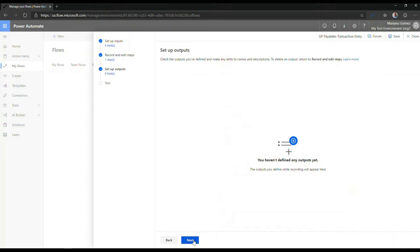This video is basically focused on the different steps required to build out a UI flow and automate some particular data entry in a system. So now I'm going to hit Next here. And now you have the ability to define outputs. And those outputs are used or consumed throughout the UI flow. If you're interacting with various applications, you can pass values from one application to another. And that's what those outputs are for.